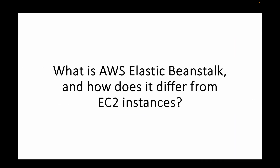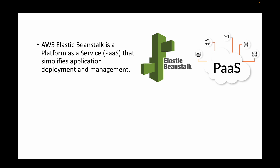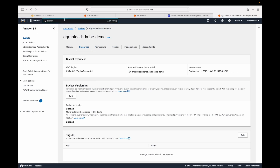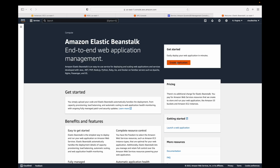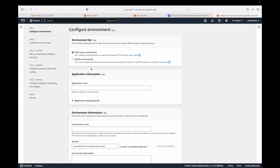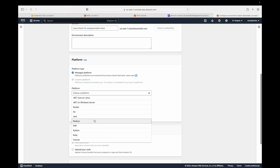The next question: what is AWS Elastic Beanstalk and how does it differ from EC2 instances? Elastic Beanstalk is a platform as a service (PaaS). It helps simplify application deployment and management. The advantage is that you don't have to worry about setting up the infrastructure. You click Create Application, choose a web server, give it a name, select a managed platform, and choose your application type such as Java.